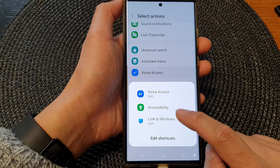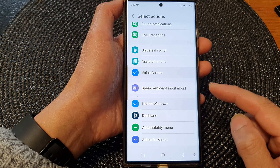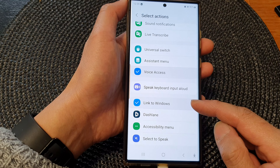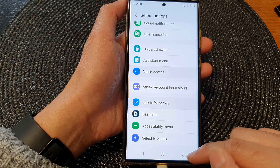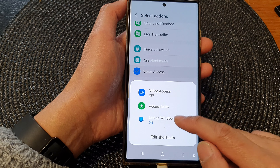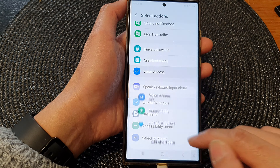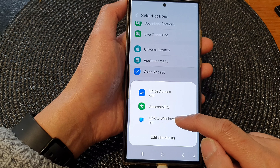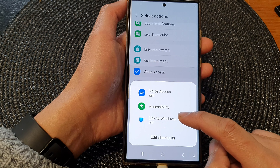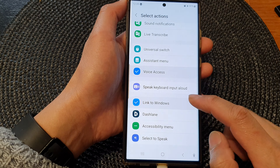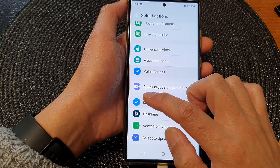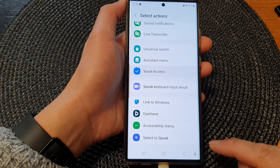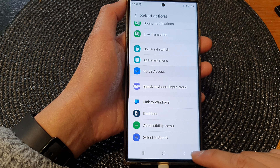Here you can tap on this shortcut to quickly link your device to Windows. You can tap on it to turn on or turn off Link to Windows using the shortcut. If you deselect the checkbox, it will be removed from the accessibility menu.